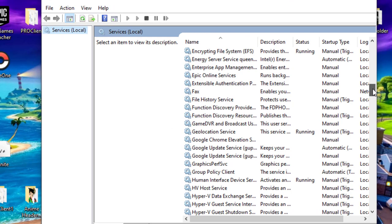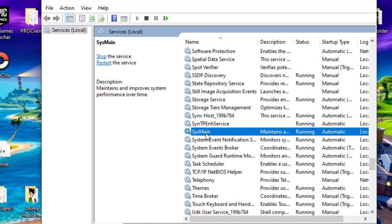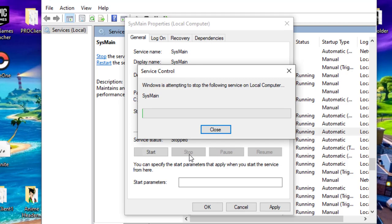Select the SuperFetch or SysMain and go to its properties. Now set startup type to Disable and then OK to save your changes.